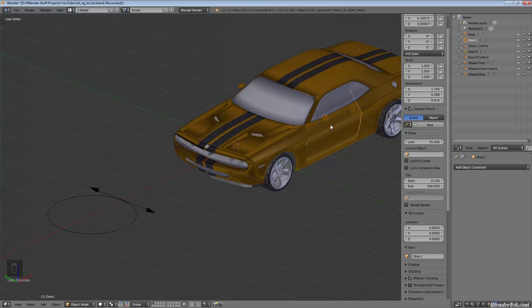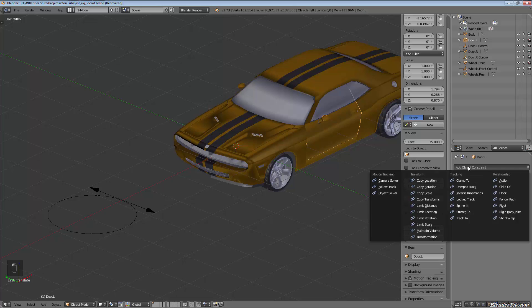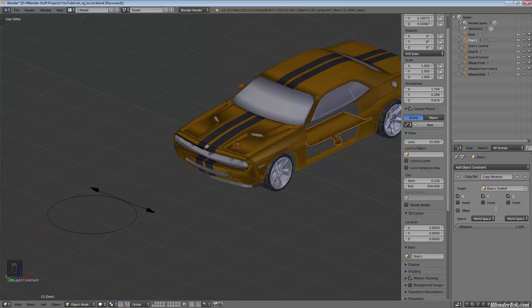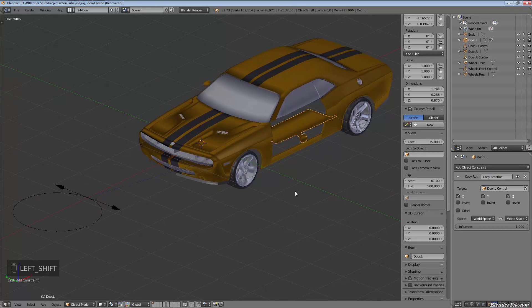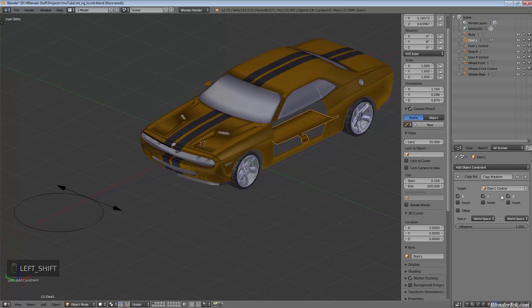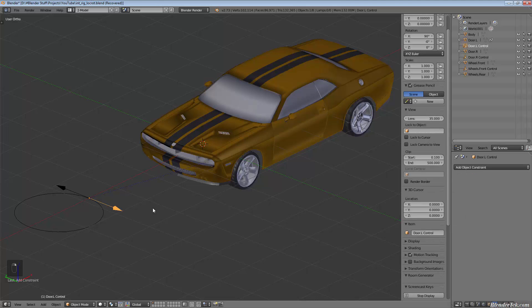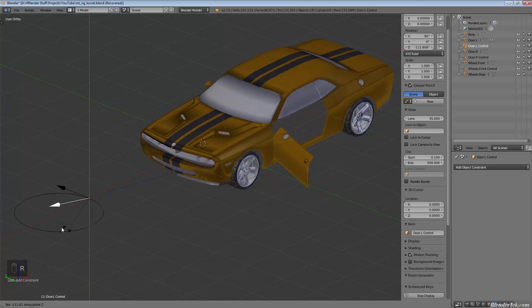We're simply going to add an object constraint, a copy rotation, and we want to copy the door.L control. You'll see it gets all out of whack but that's because we only want to copy the Z rotation. I'll uncheck the X and Y and it goes back to normal.